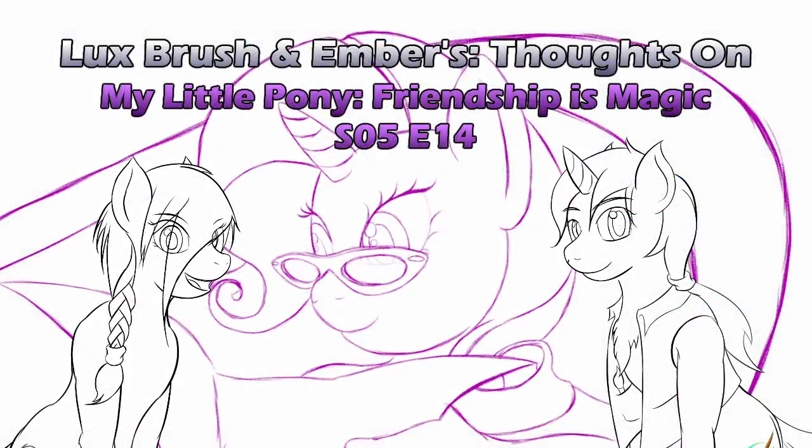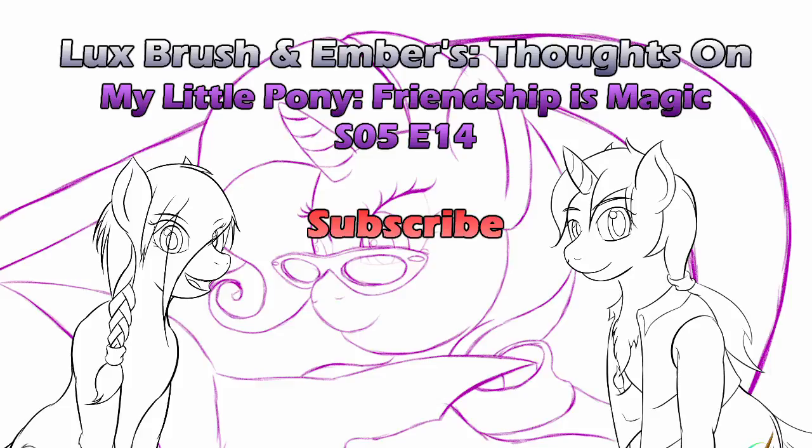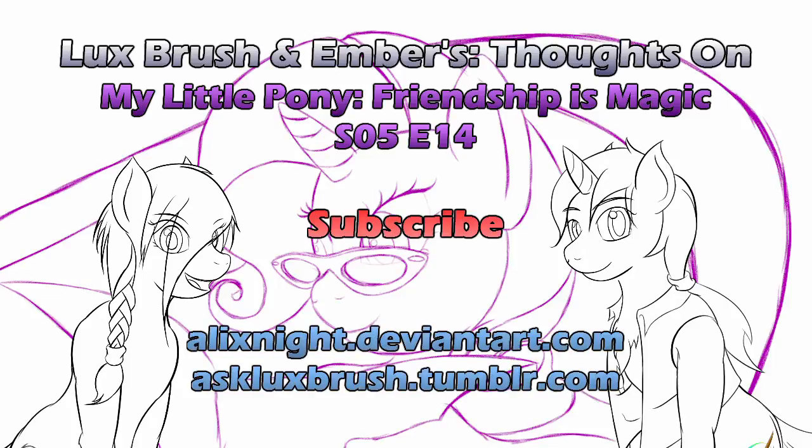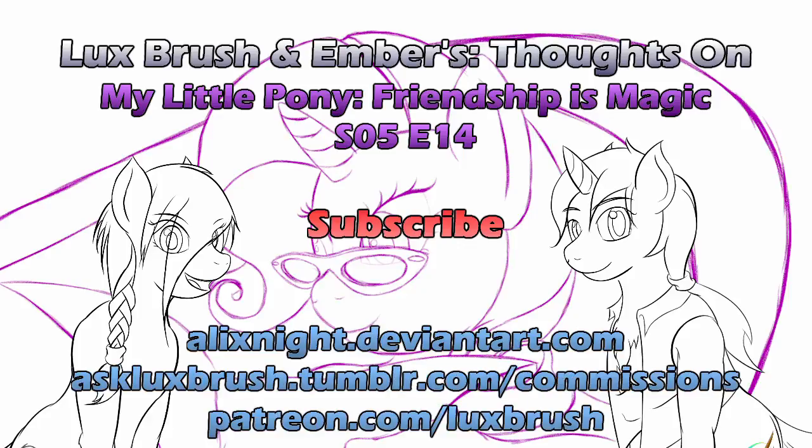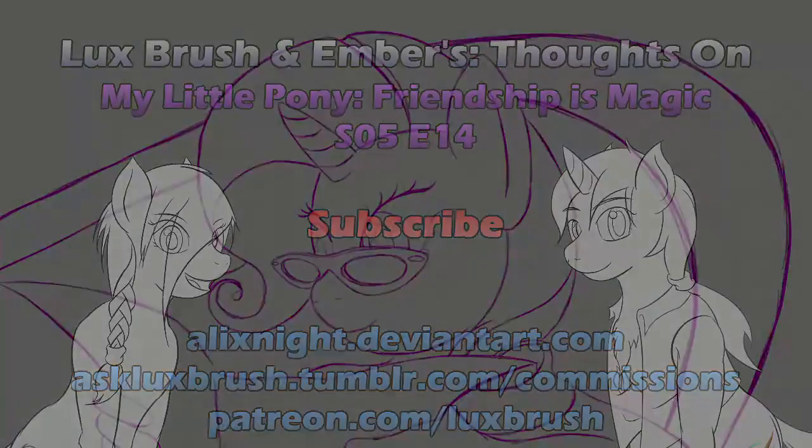And this has been our thoughts on My Little Pony, Friendship is Magic, Season 5, Episode 14, Canterlot Boutique. Thanks for listening. If you enjoyed this, please consider subscribing and or leaving a friendly comment below. Want to know more of what's going on? You can check Lux out on Tumblr and DeviantArt. Really like Lux's art? And would like some high-quality versions, or maybe some of your own? He is currently accepting commissions and also has a Patreon. All links in the description.